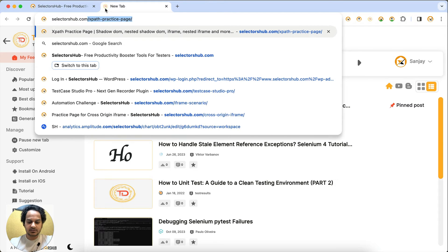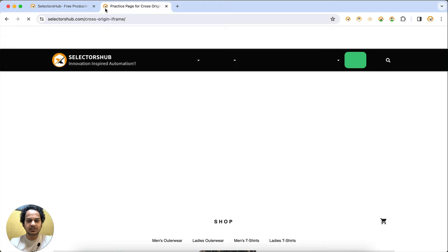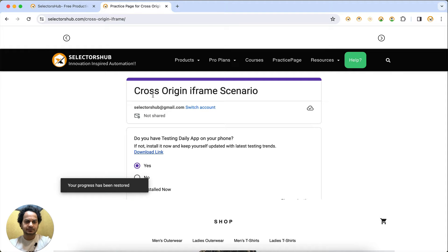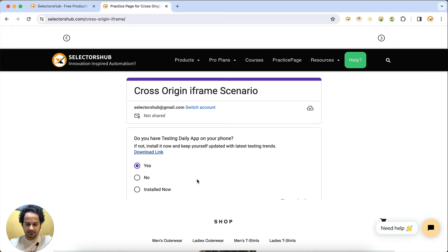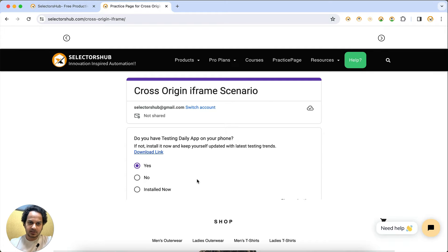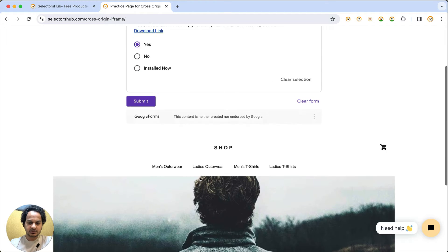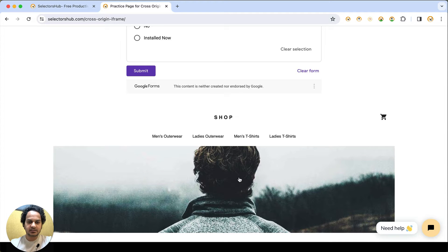First let me open a website which has the cross-origin iframe — I will leave the link in the description. You can see that this Google Form on the page is inside a cross-origin iframe. A cross-origin iframe is simply an iframe coming from a different source. This website is selectorsub.com and this form is coming from google.com. Below, if you scroll, another element is coming from a different source.